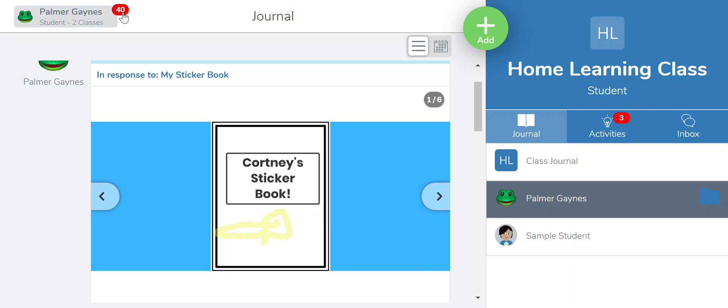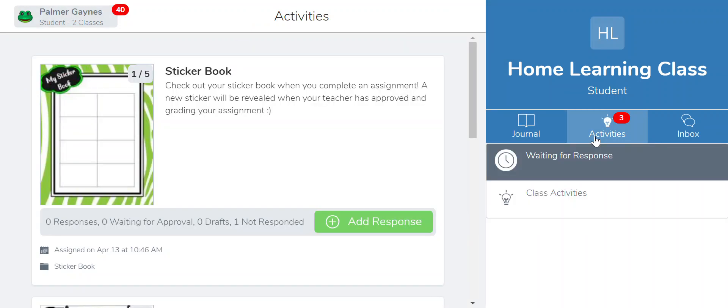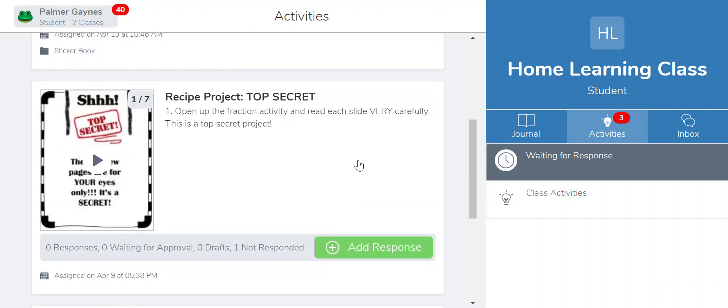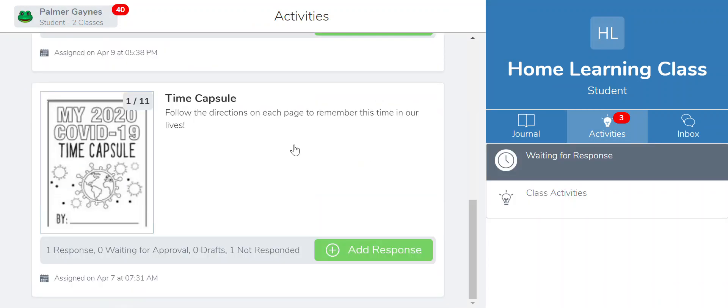So then what's going to happen is if I assign something, say I assign an activity for my student to do. They've done this time capsule and it's submitted to me, and it says Palmer has submitted her time capsule. I see it, I look at it, I approve it, and I'm like oh great job, she's done.